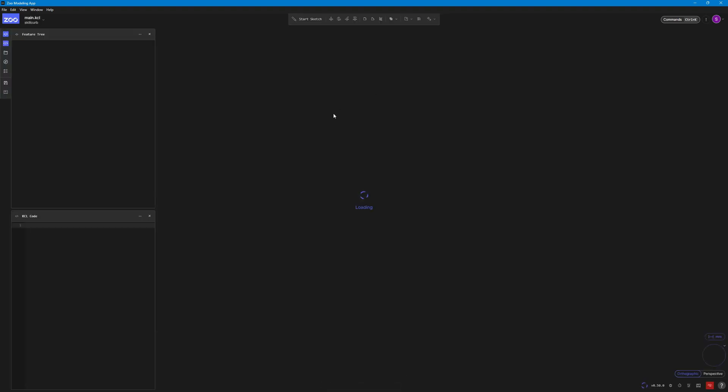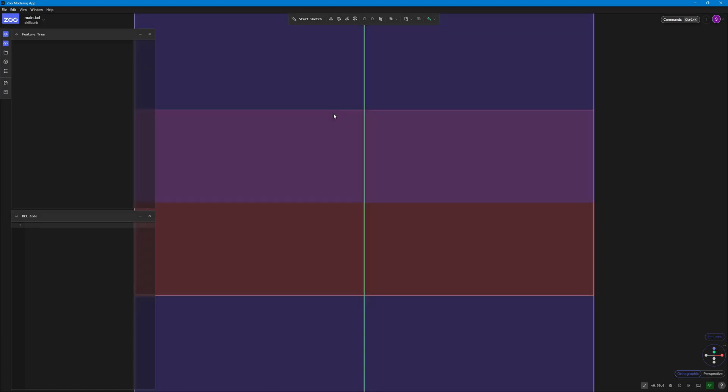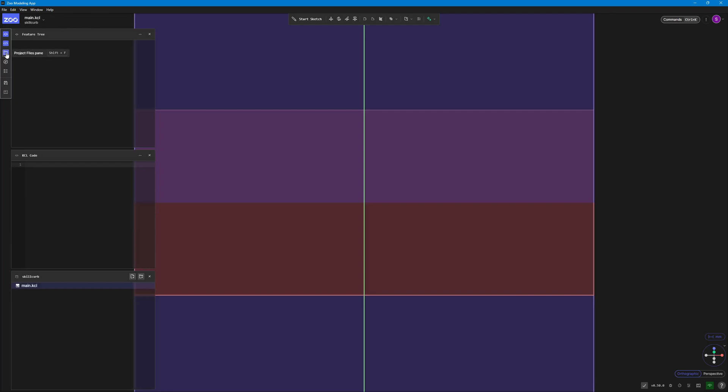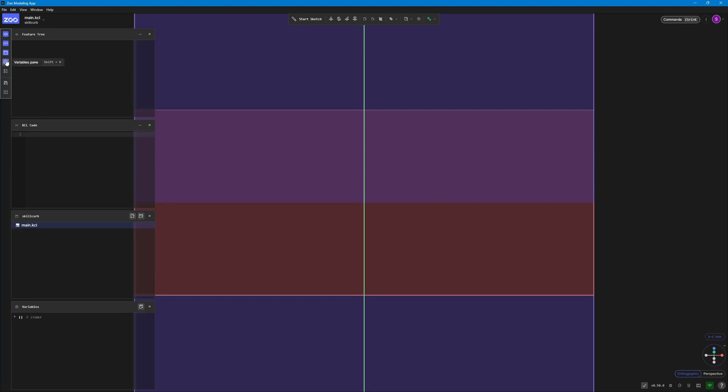Once you have this created, you will see something like this. And don't be overwhelmed if this is something new to you or if this is one of your first CAD videos. Basically, you will see the KCL code generated right here. This is the feature tree pane. You can have your folder and file structure right here. Create new files and folders and you can have your variable panes as well.